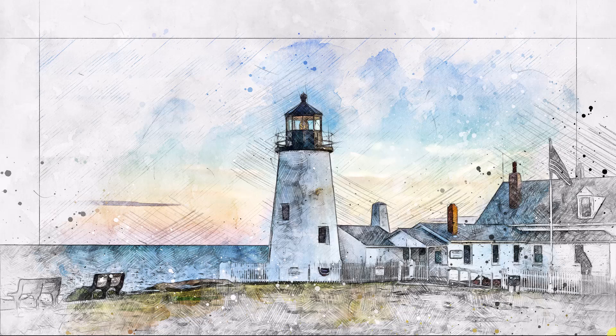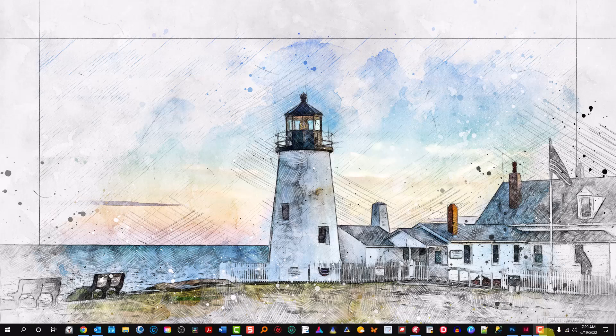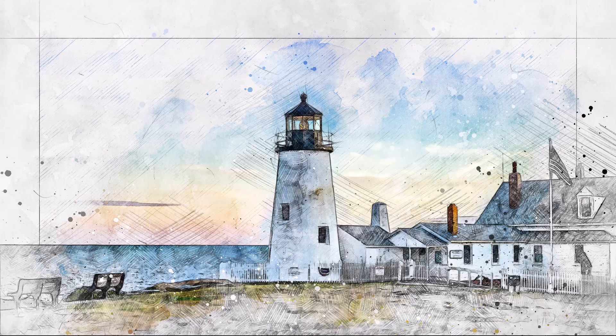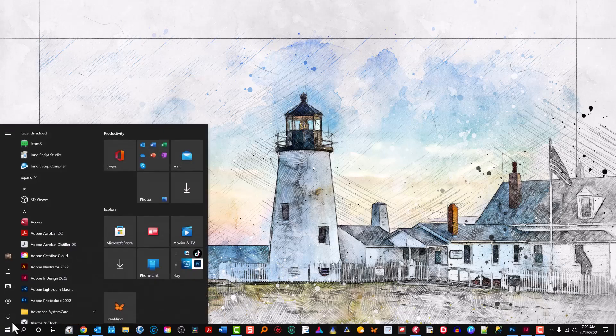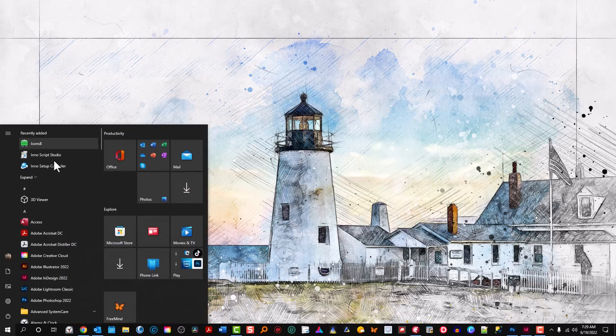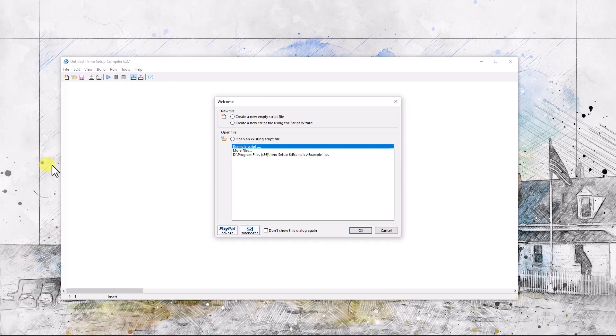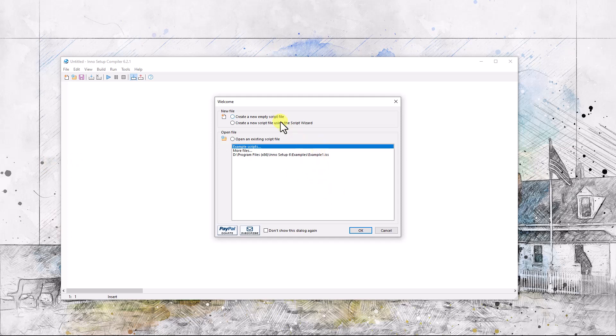So let's get right into it. What we're going to do is start up Inno Setup Compiler from the start menu, and we'll create a new script using the script wizard.